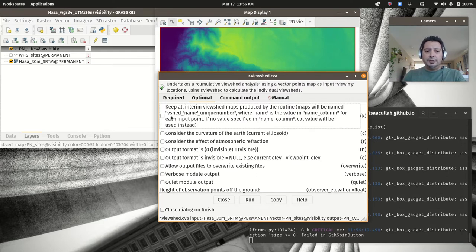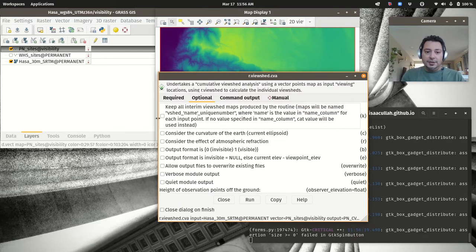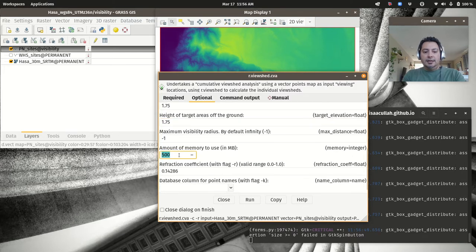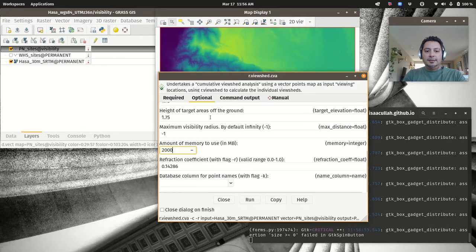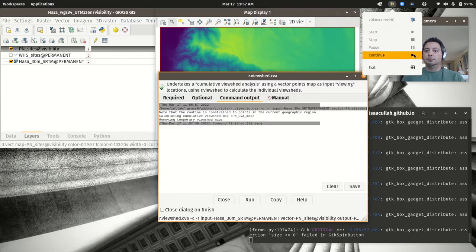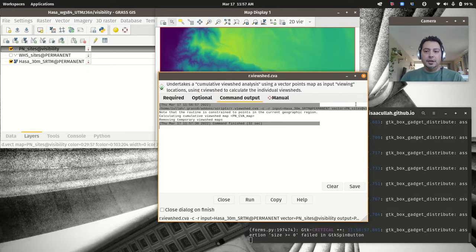For five input points it only took about a minute on my laptop. When it finishes it removes the temporary viewshed maps since we didn't check to keep them. Let's add the resulting pn_cva map and make the display a bit bigger. Adding the raster legend, we can see values from 0 to a maximum — the maximum being only 3 here, meaning no part of the landscape is visible by more than three of these five pottery neolithic sites.